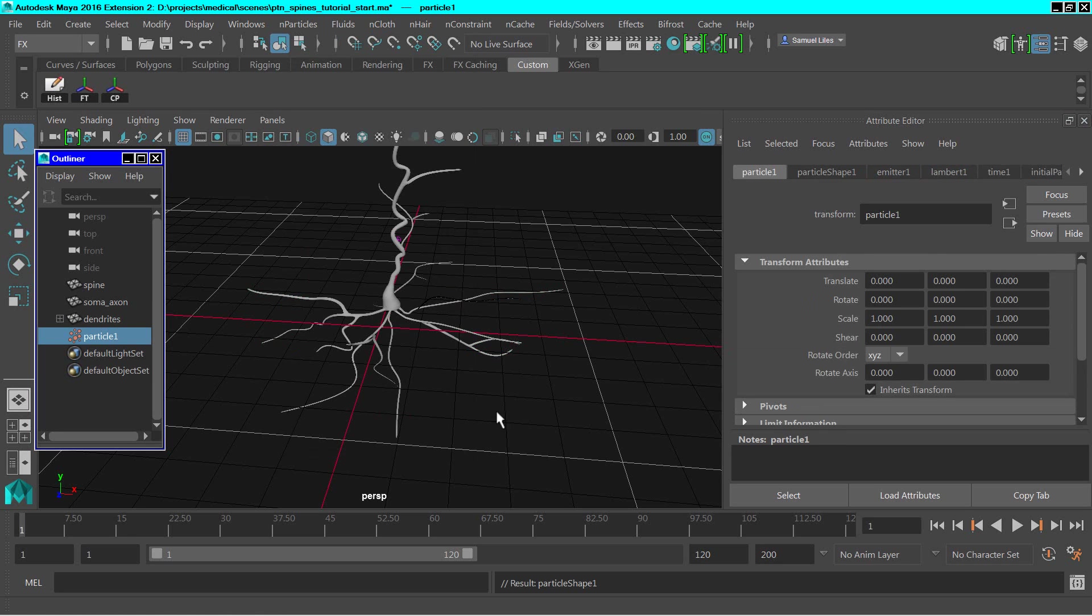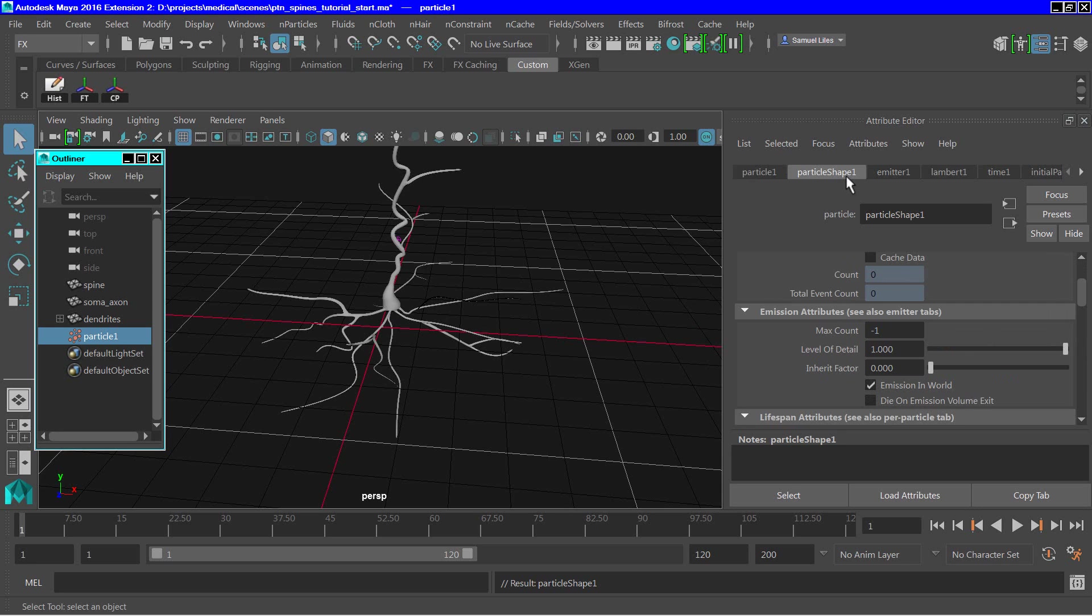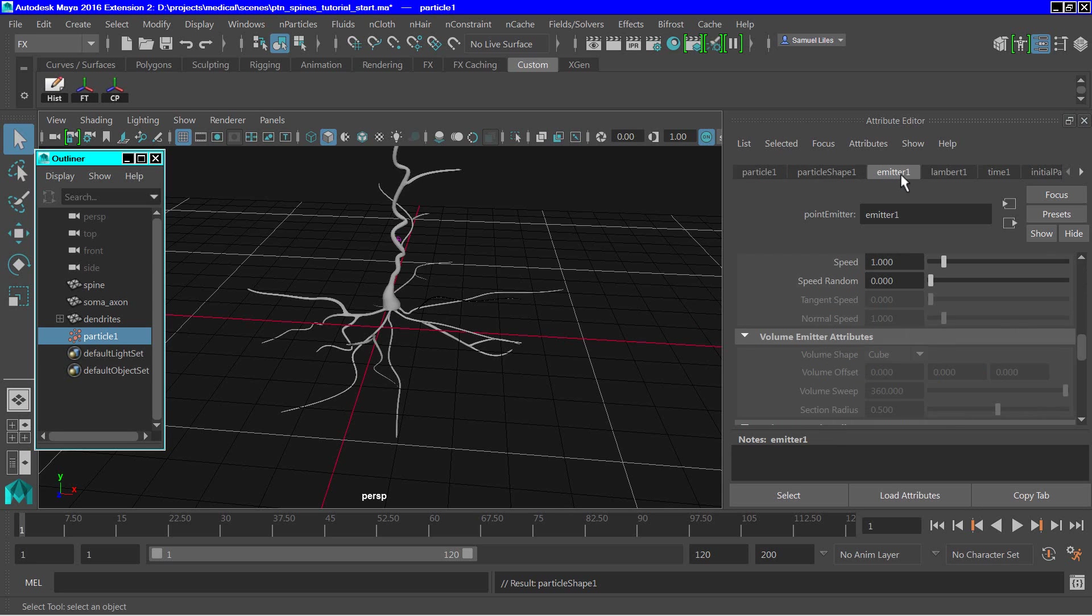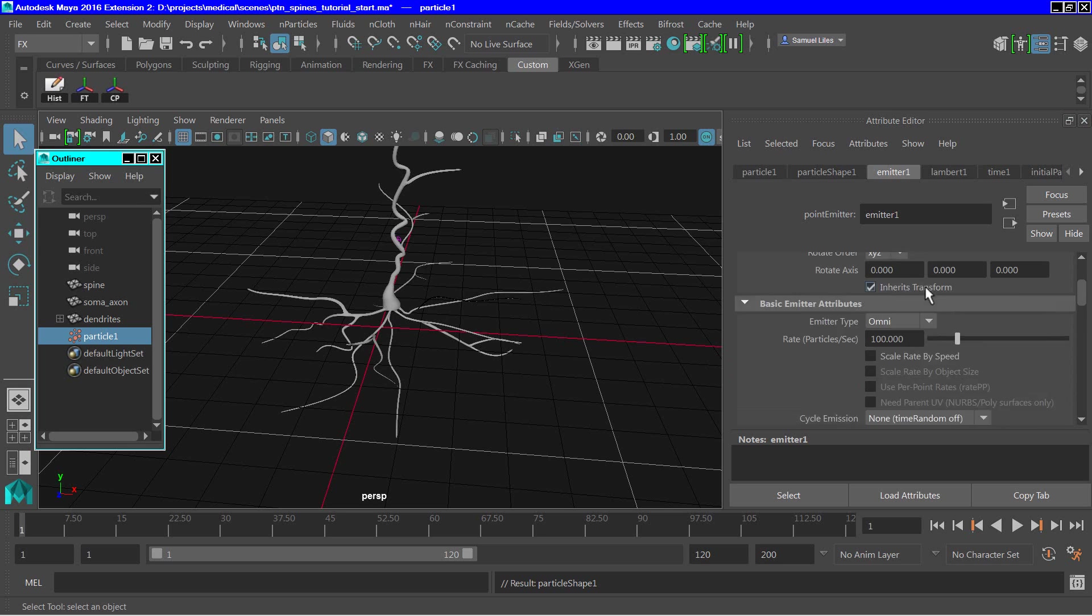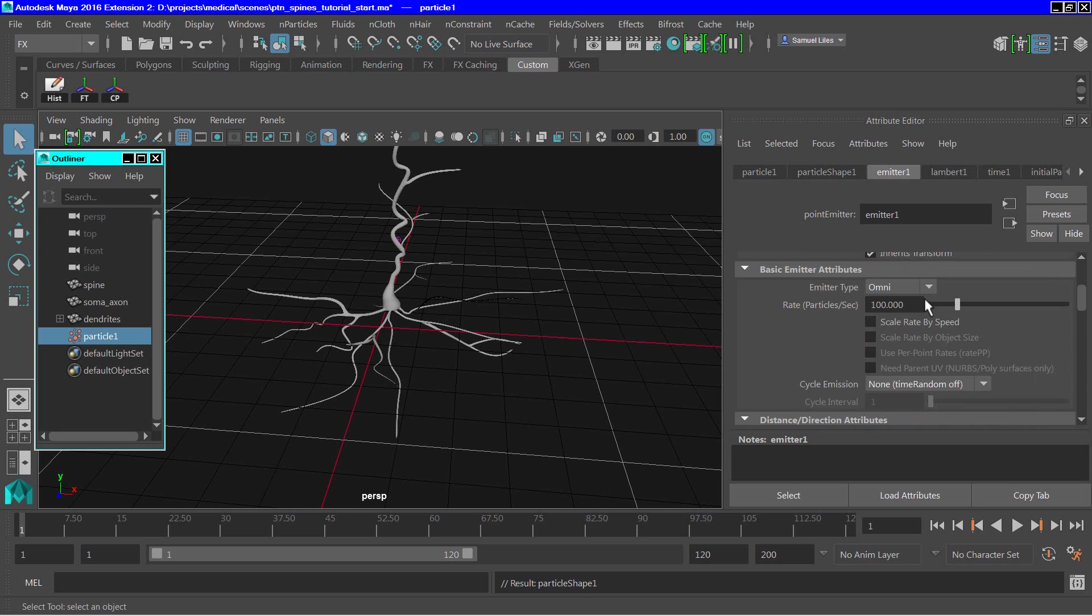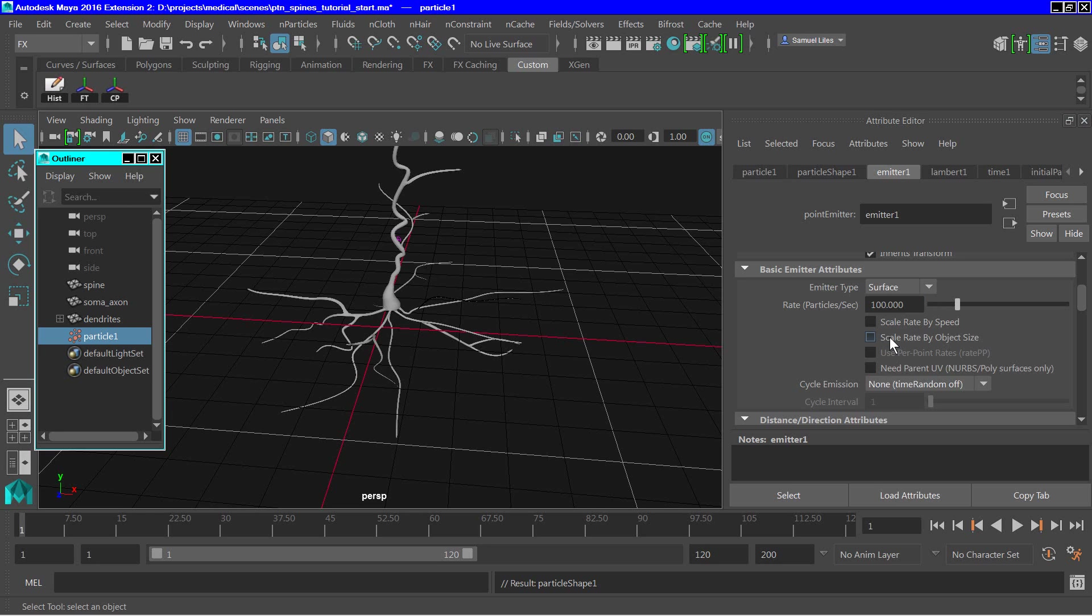With the particles selected, we go to the emitter tab, and we need to change a few parameters here. We need to change to a surface emitter, and we'll change the rate of particle release to about 3,000 per second.